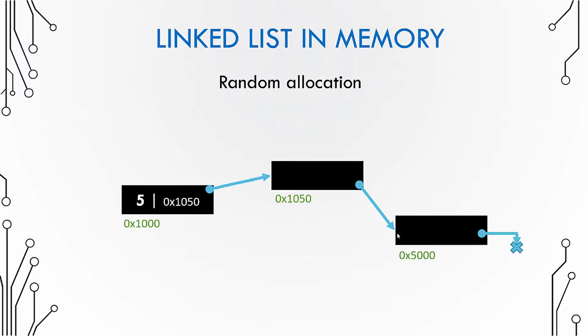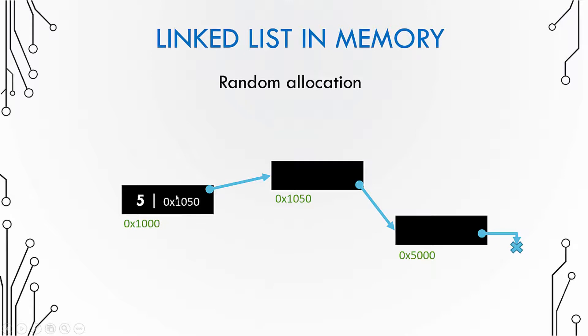Now we know that a linked list node has two parts: one is the data part and another is the link part. What does the link part store? Well, it stores the address of the next node. That is why we say that the link part points to the next node in the list.